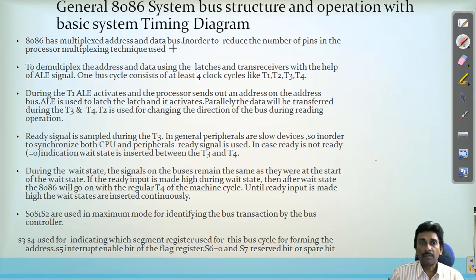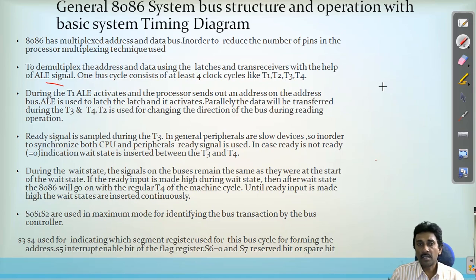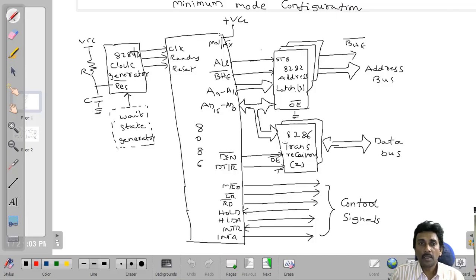After processing the information through the multiplexed pins, the address and data are separated out. In order to separate the address and data, we use latches and transceivers connected to the 8086 microprocessor. We have an ALE (Address Latch Enable) pin, which is connected to the latches as well as the transceivers. Here in the block diagram, this is the 8086 microprocessor and this is the Address Latch Enable pin.